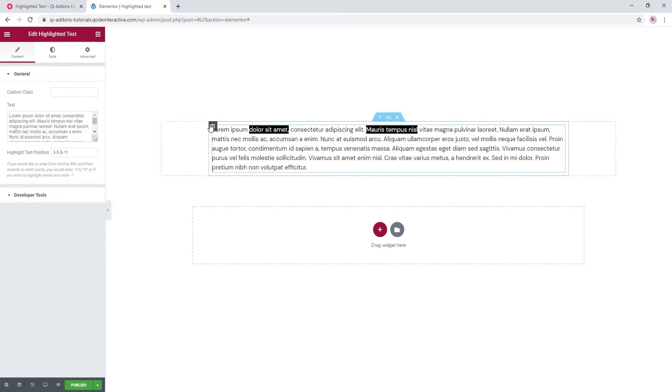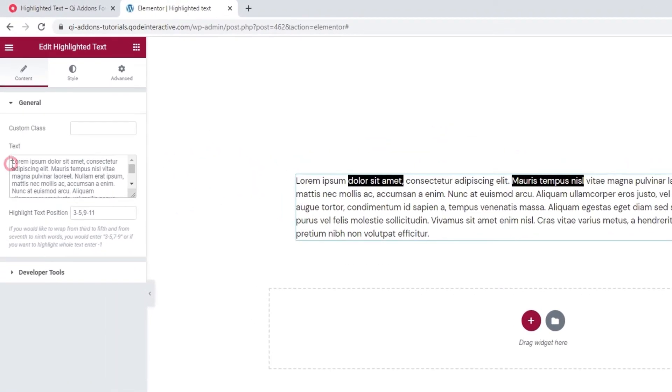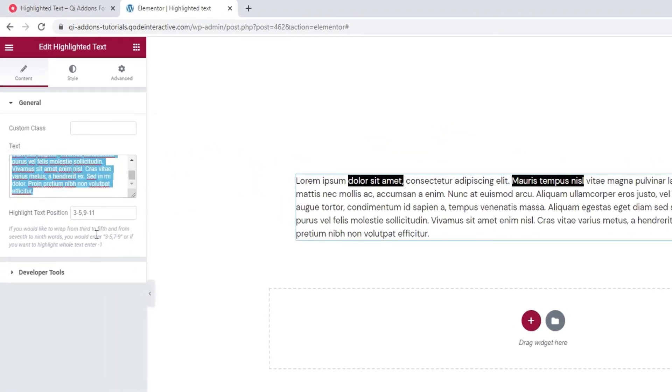But don't worry, we'll be replacing all of this shortly. And you can do that by entering your own text here in the text field.